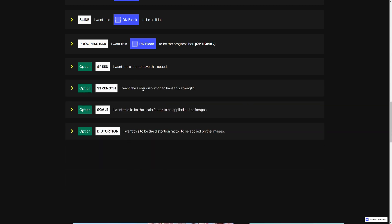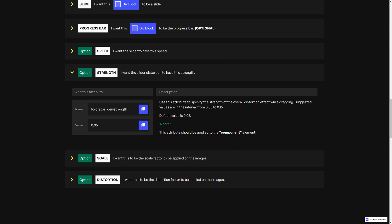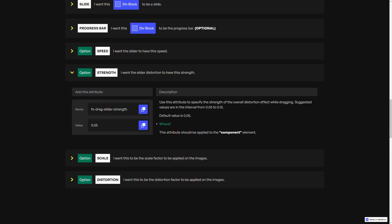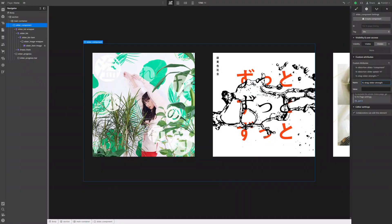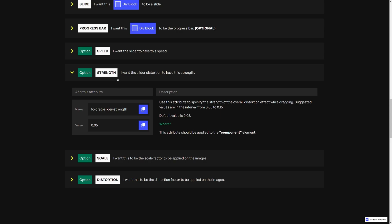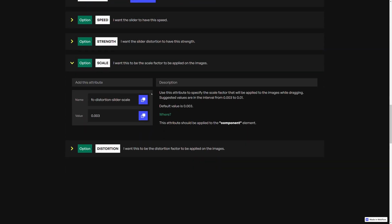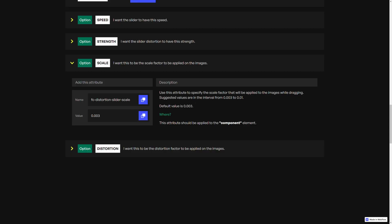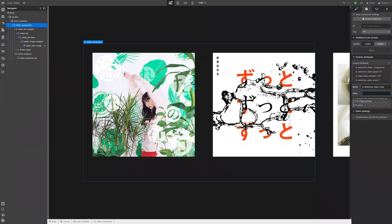Then, the next option is strength. We can copy the name, add a new attribute, paste the name. The default value is 0.05 — let's try with something like 0.1. Then, the next one is scale. Let's copy the name, add a new attribute, paste the name. Suggested values are between 0.003 and 0.01, so let's do something like 0.005.